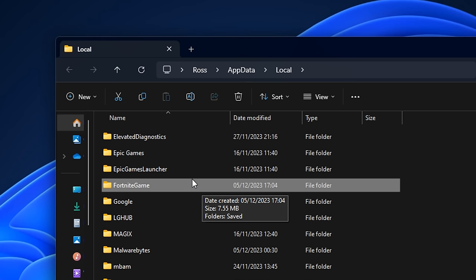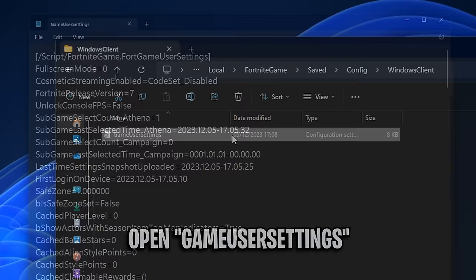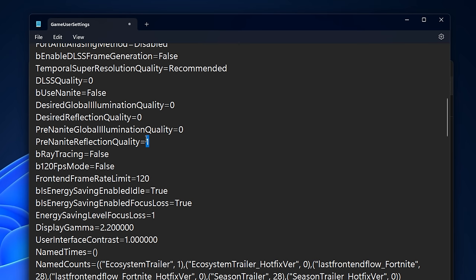Just go inside of it, then go into Saved, then Config, then WindowsClient, and here is your fresh GameUserSettings config file. So if you slowly scroll down until you get to these global illumination quality settings, you want all of these on zero. Just change them from one to zero.